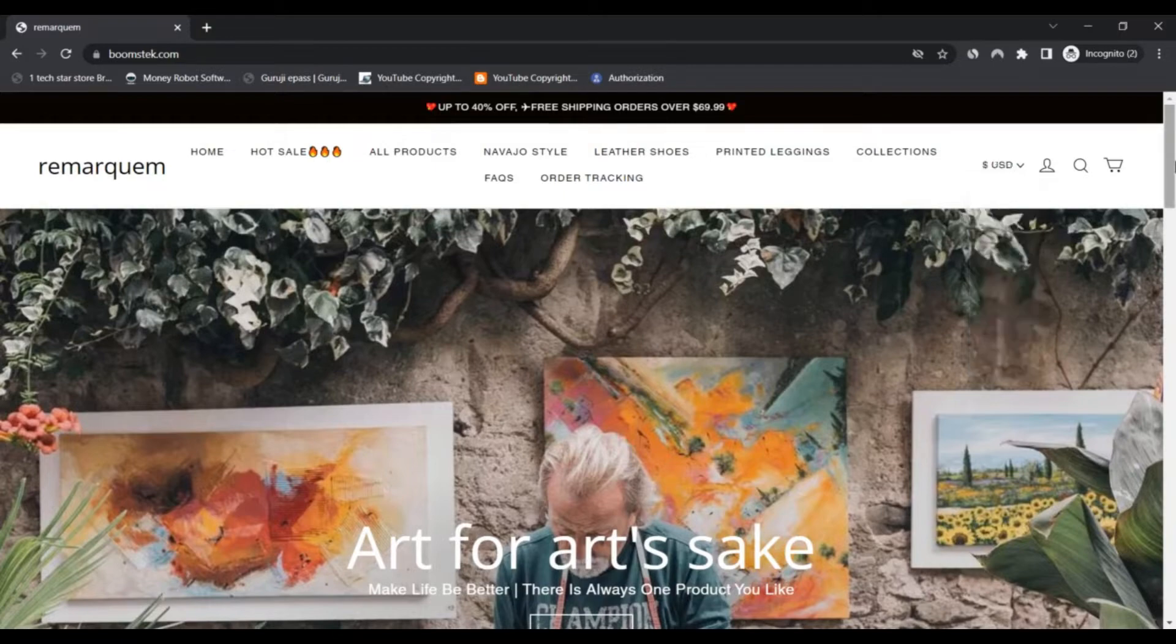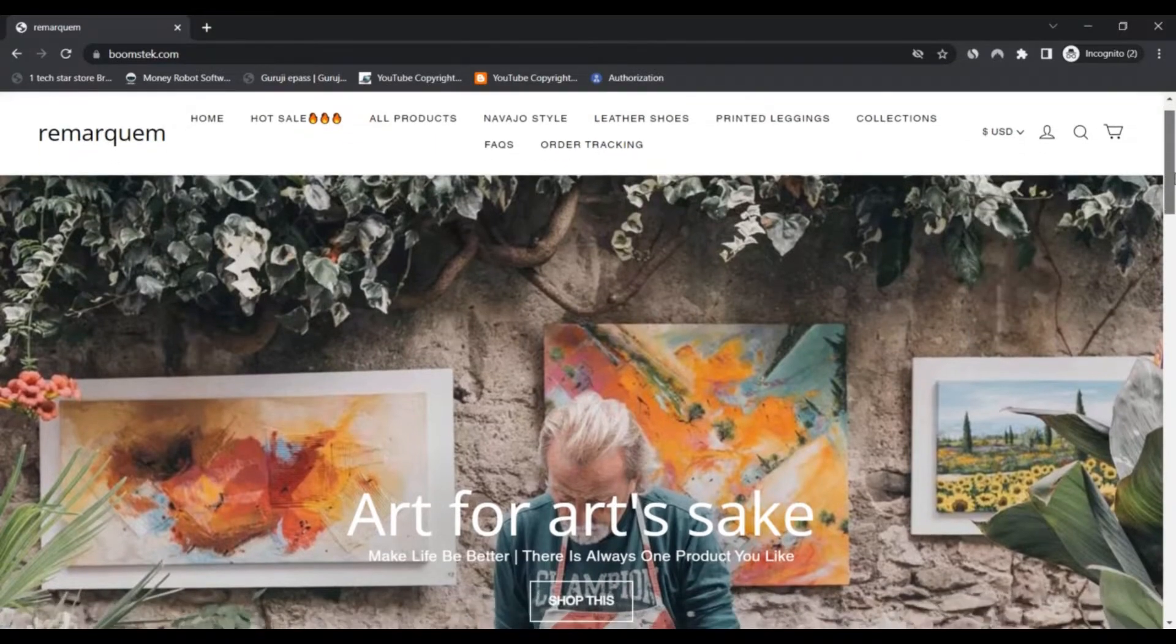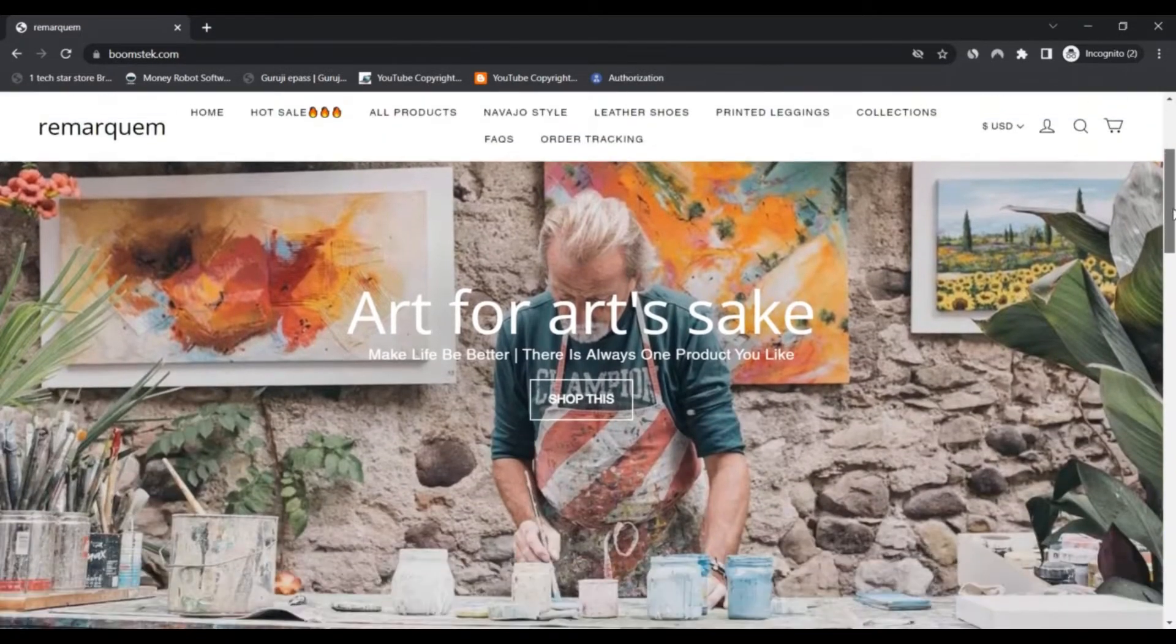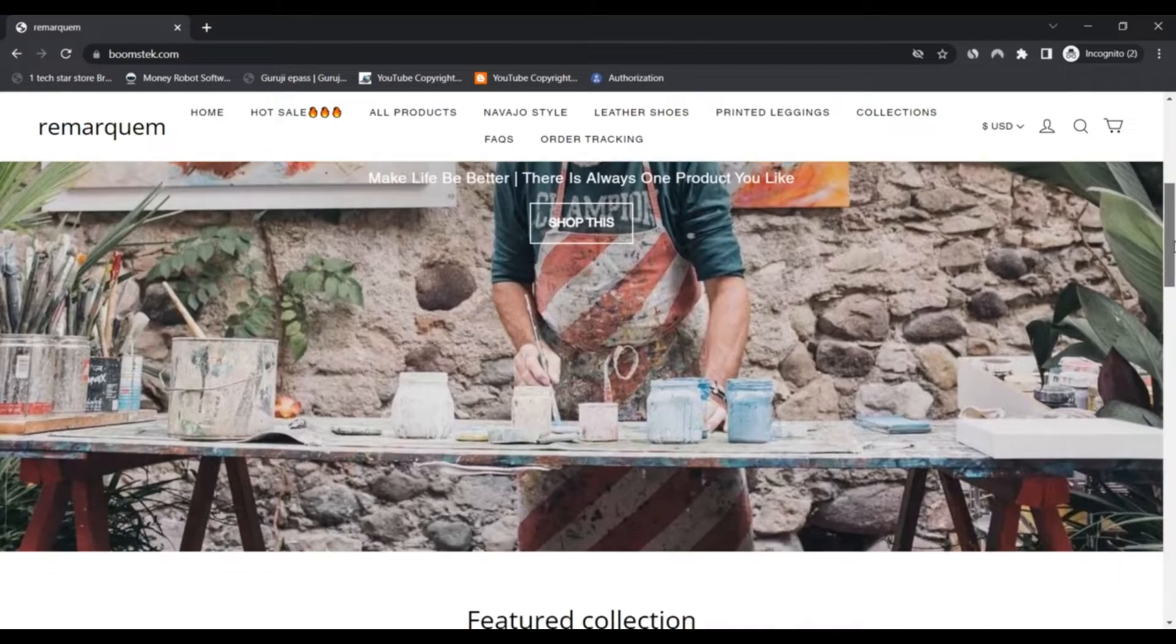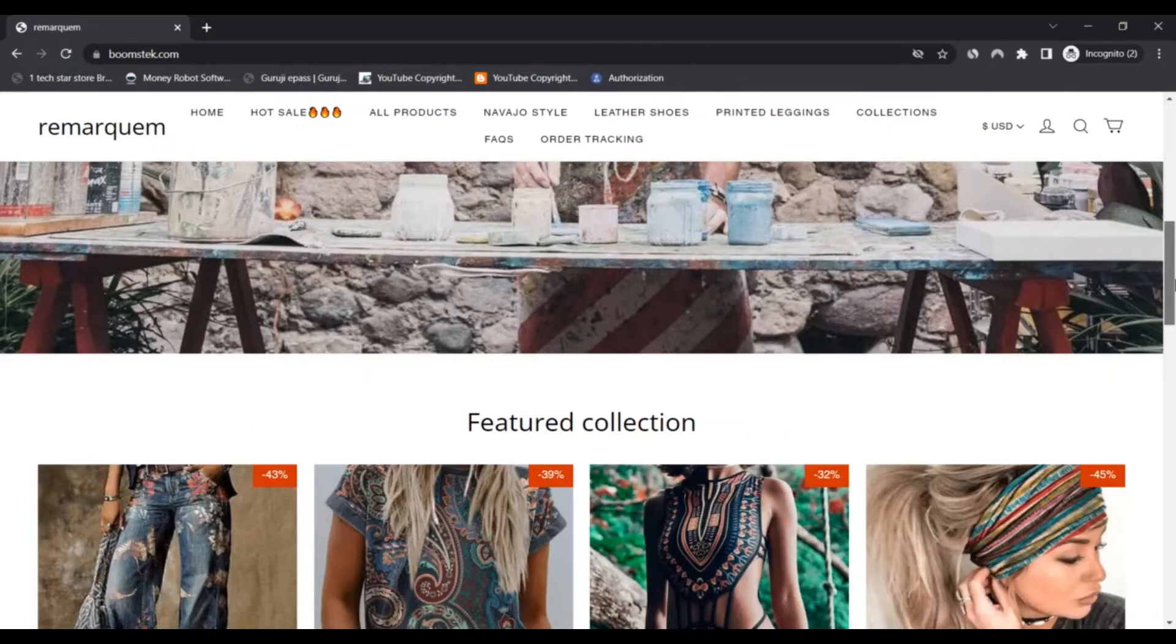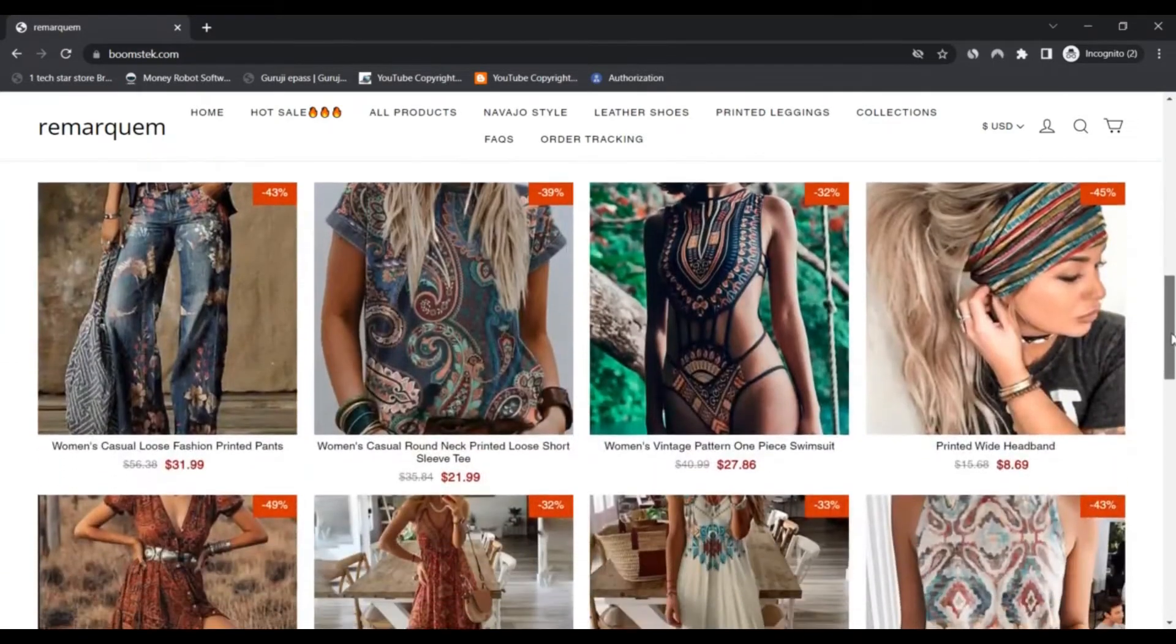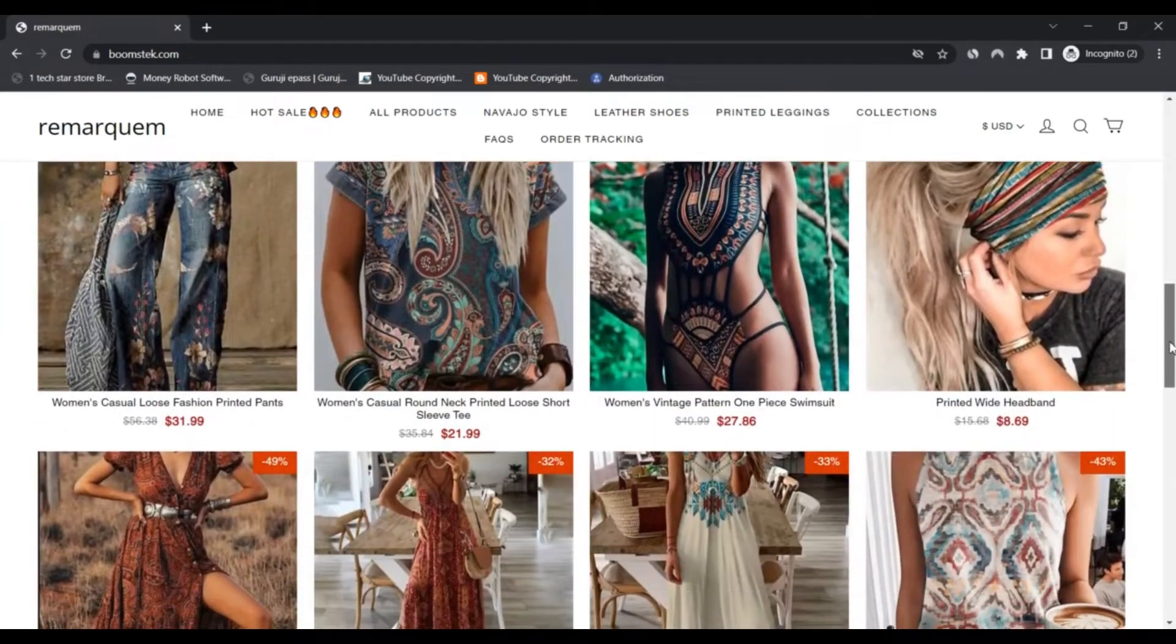Boomstack.com is connected with this video to notice. The trust score rating of the website is rather low. Boomstack.com may be a scam.